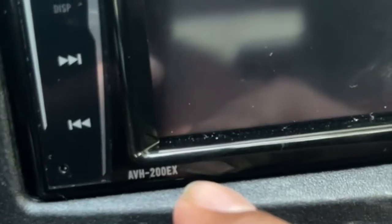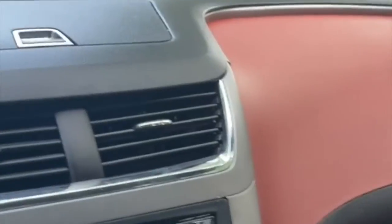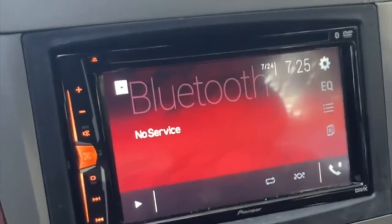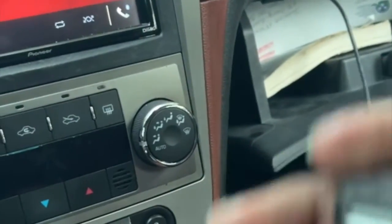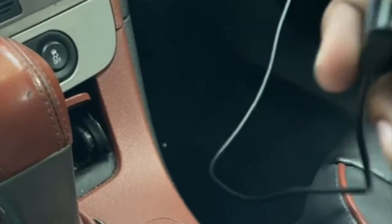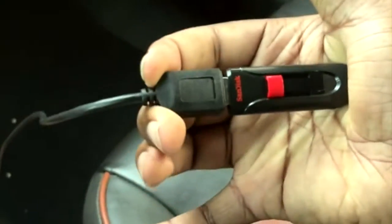Back in the car. This is a Pioneer AVH-200EX. Here's the USB drive — you should have a USB plug available, so make sure your installer set that up, otherwise you won't be able to do this. Go ahead and plug the USB drive in.